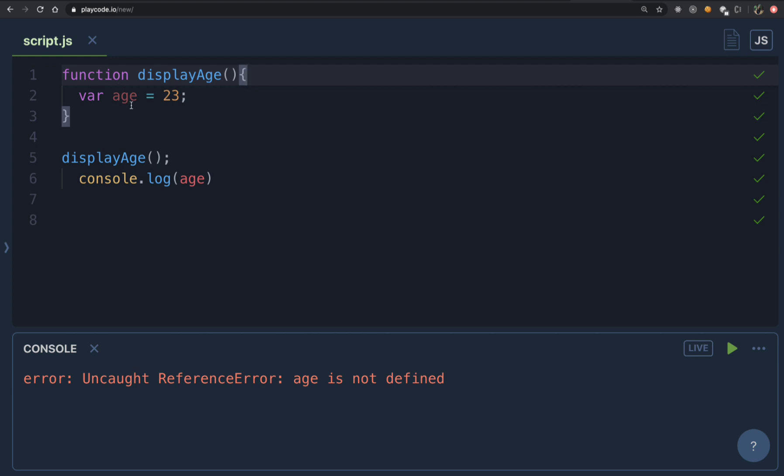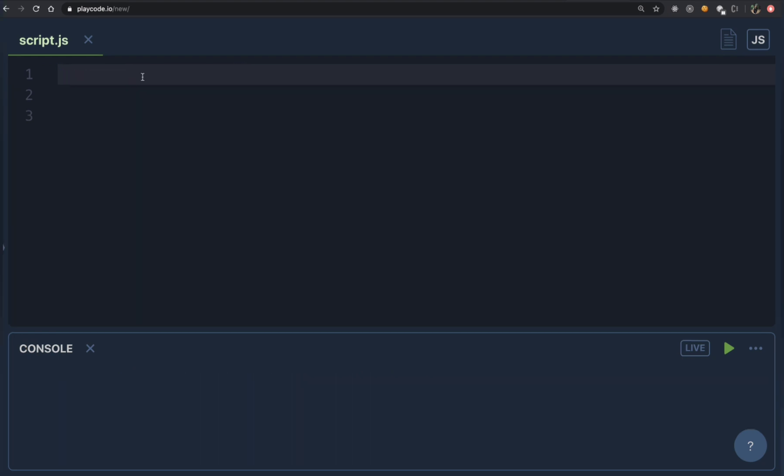So when we try to console.log age, it is not present. Therefore, any variable declared with the var keyword is function scoped. We say it is function scoped because if it is declared inside a function, it will not be accessible outside of that function.